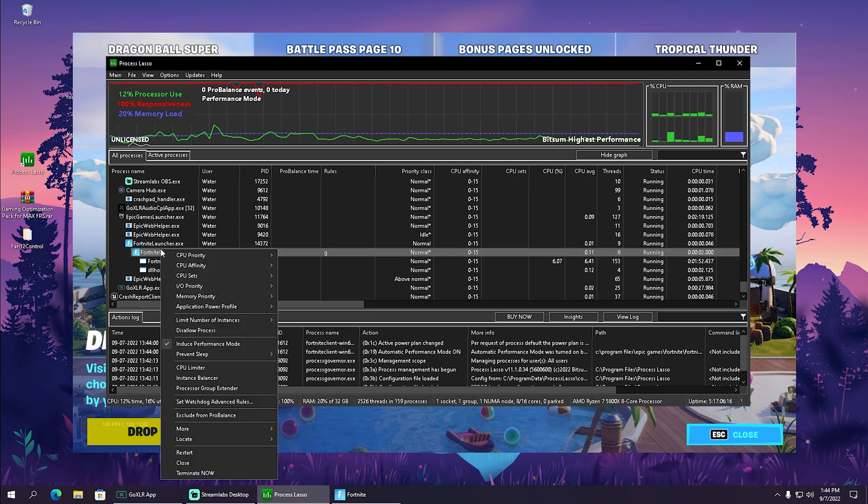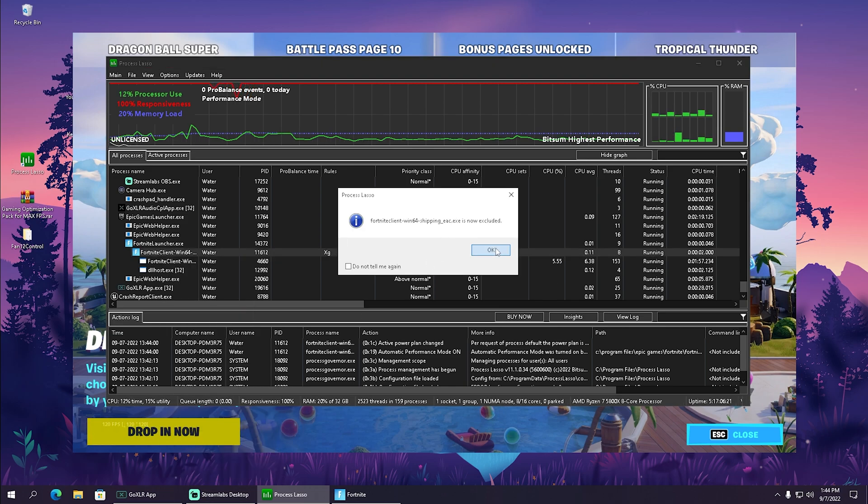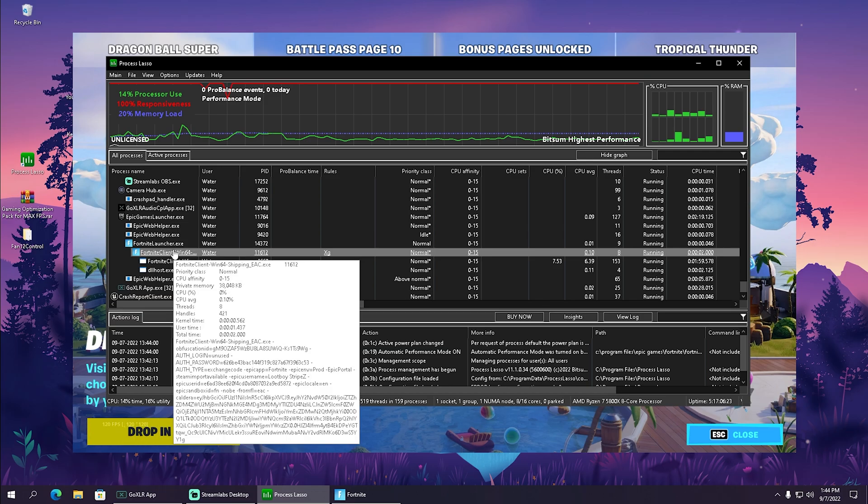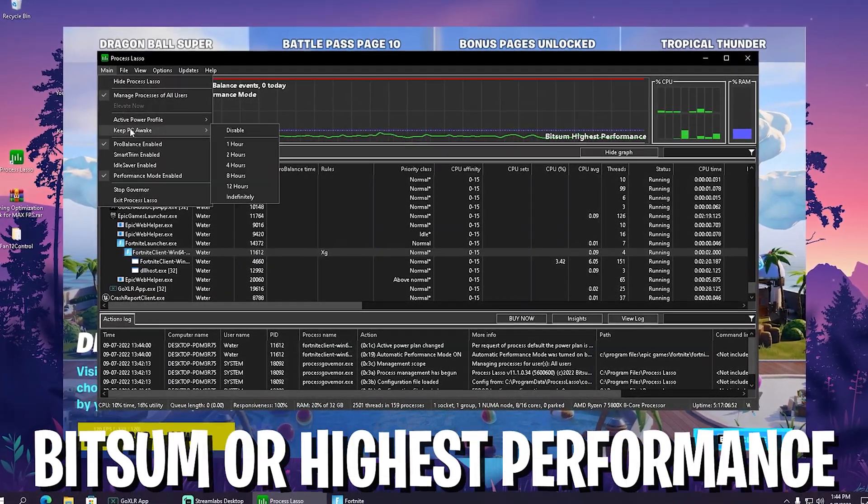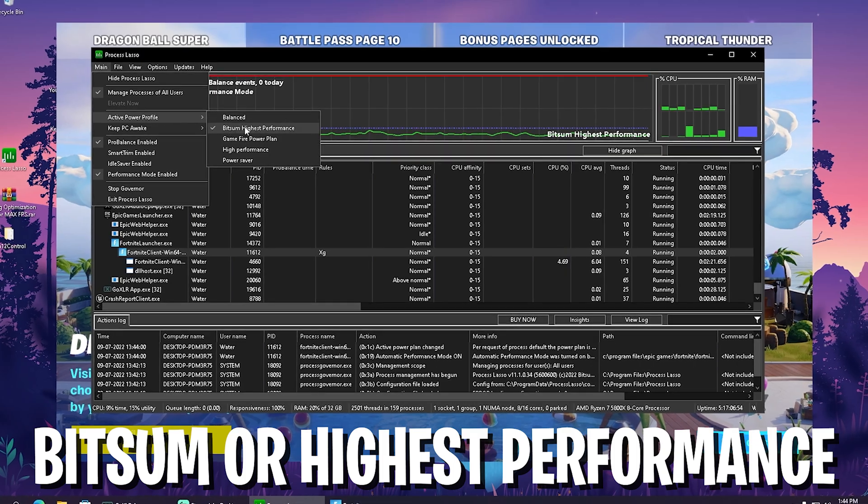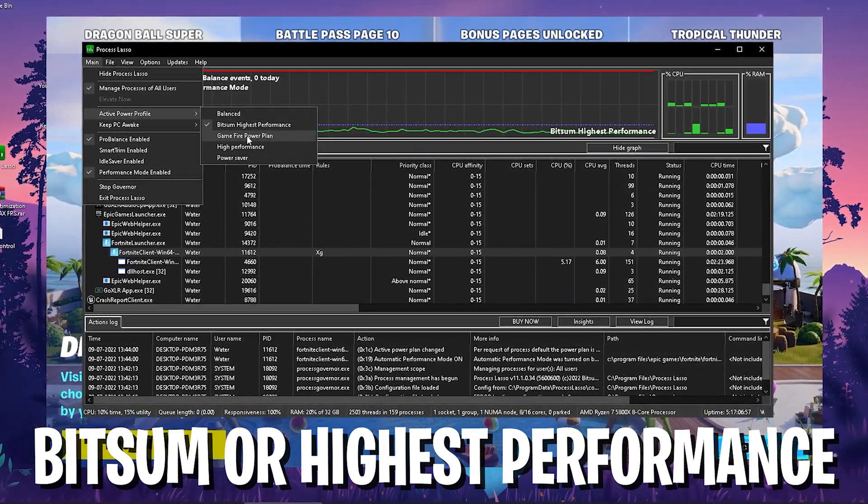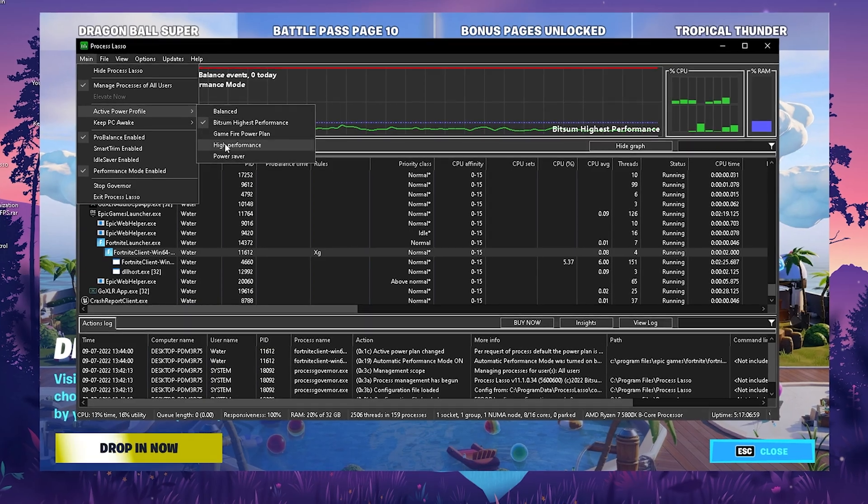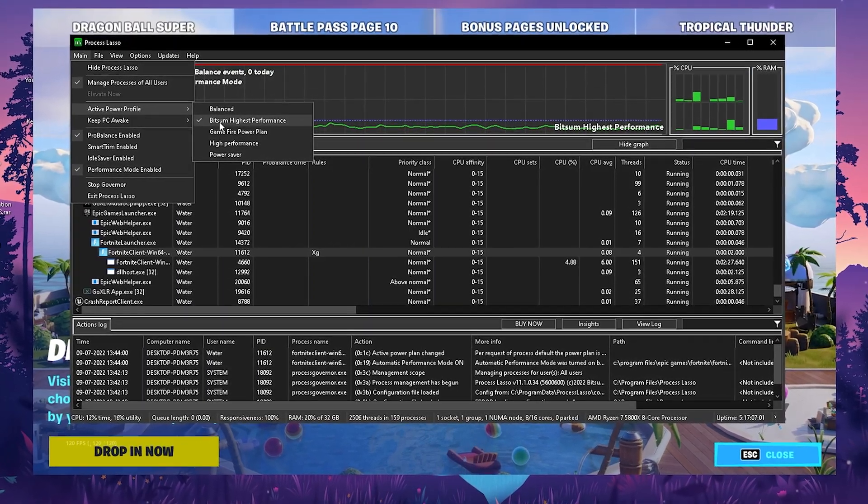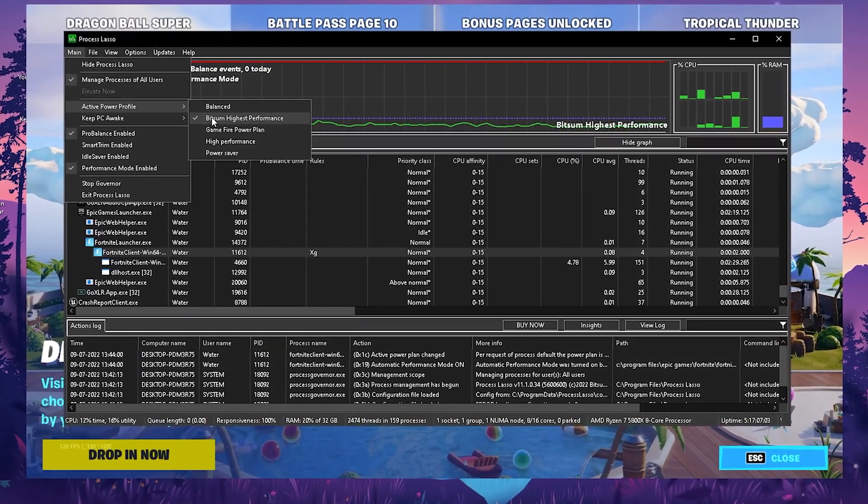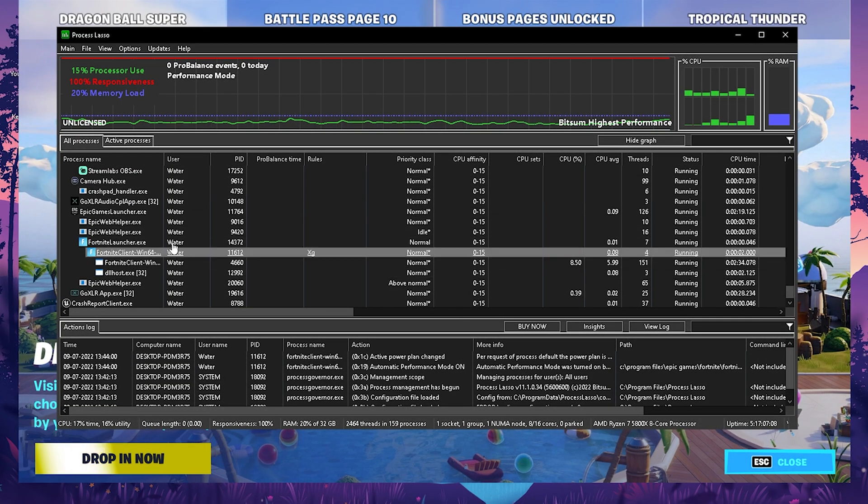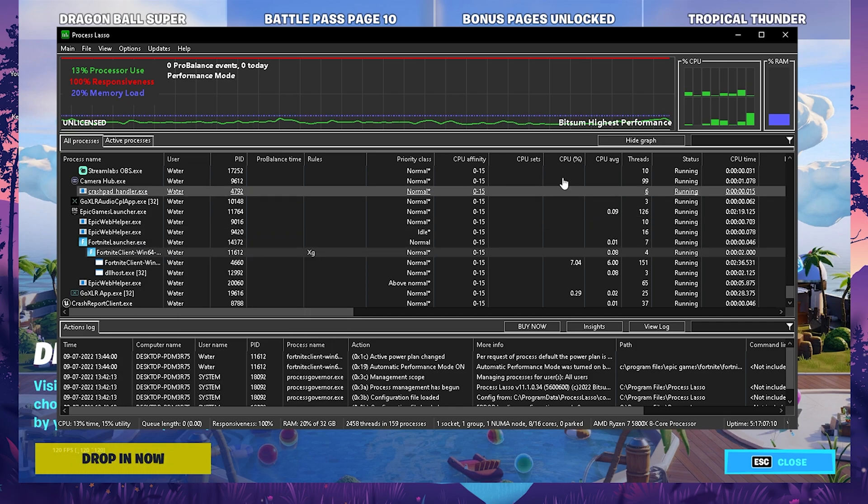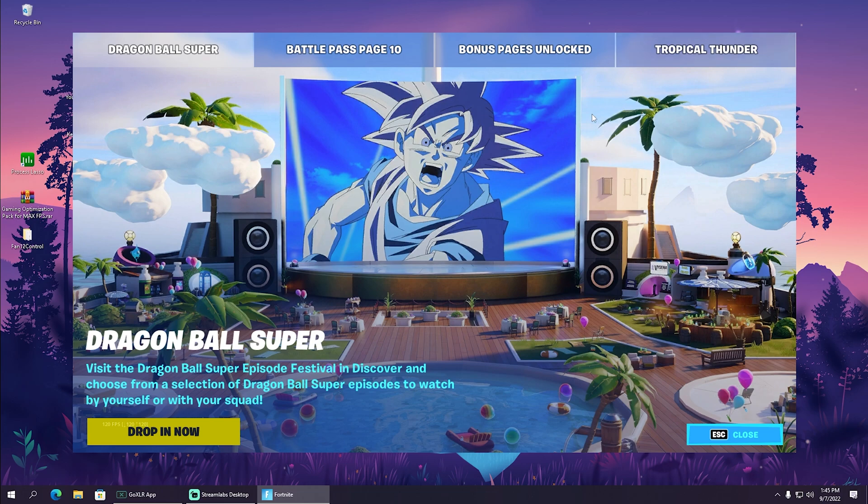We're then also going to right click onto it and make sure to put it to exclude from ProBalance because we don't want any power savings mode while playing. After that we're also going to click here now onto main, go onto active power profile, and make sure Bitsum highest performance or highest performance is enabled. Those are the two best ones. I'm right now using the Bitsum highest performance one, making sure your CPU is really running at max speed to have maximum FPS in Fortnite. Once we're done with that we're going to close the program - we're fully done.